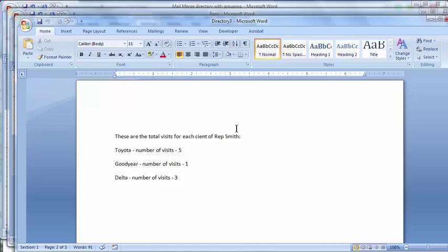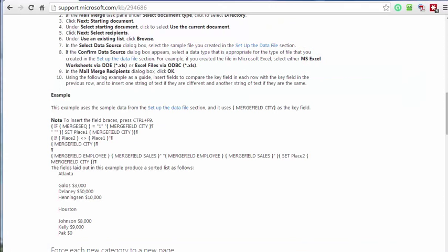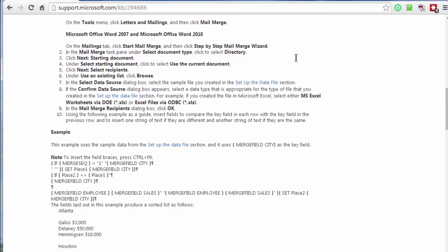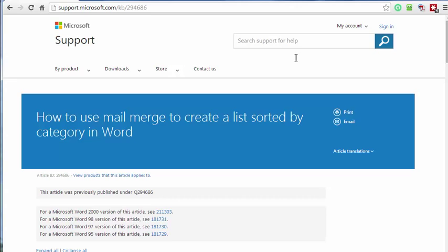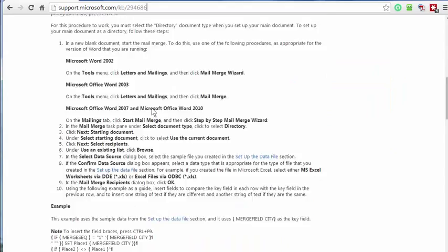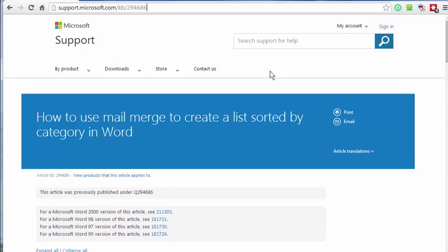So I found out how to do this using a Microsoft support site, KB294686. It works in any version of Word, including the new versions 13, previous 7 and 10. If you notice, I was in Word 7.